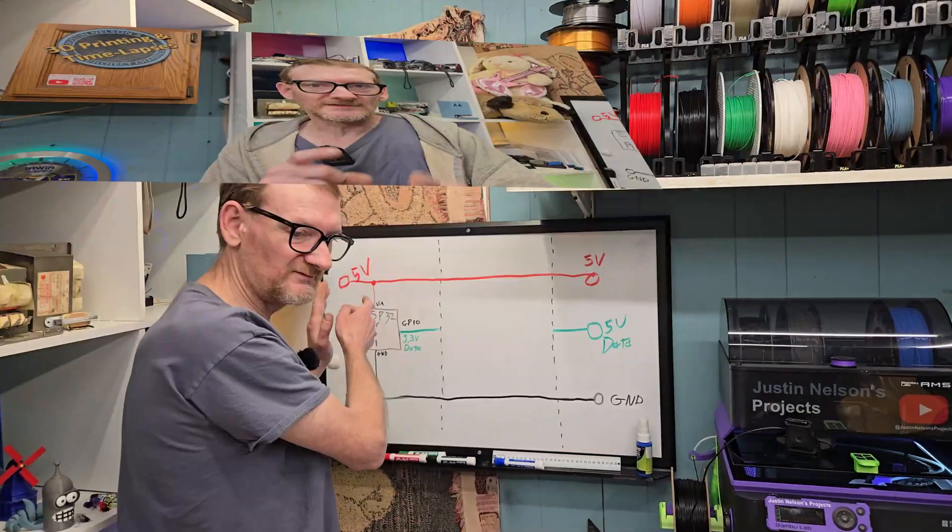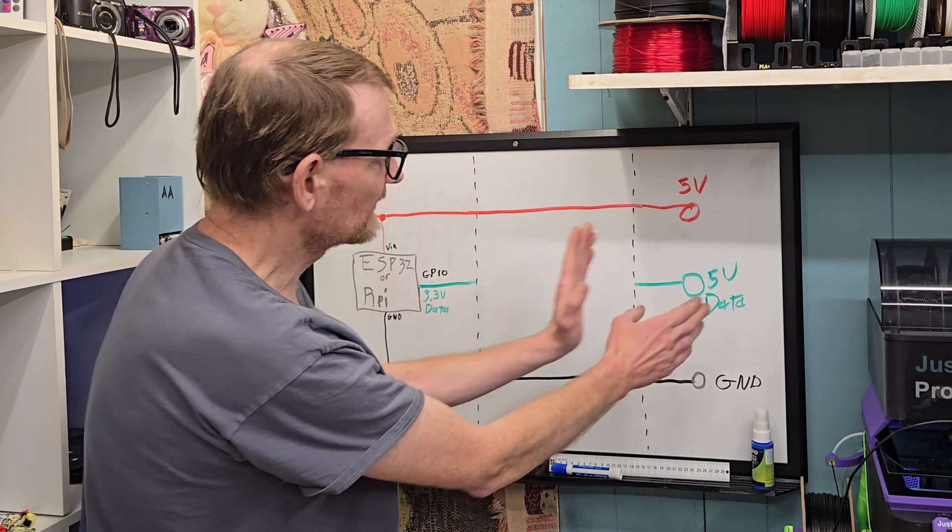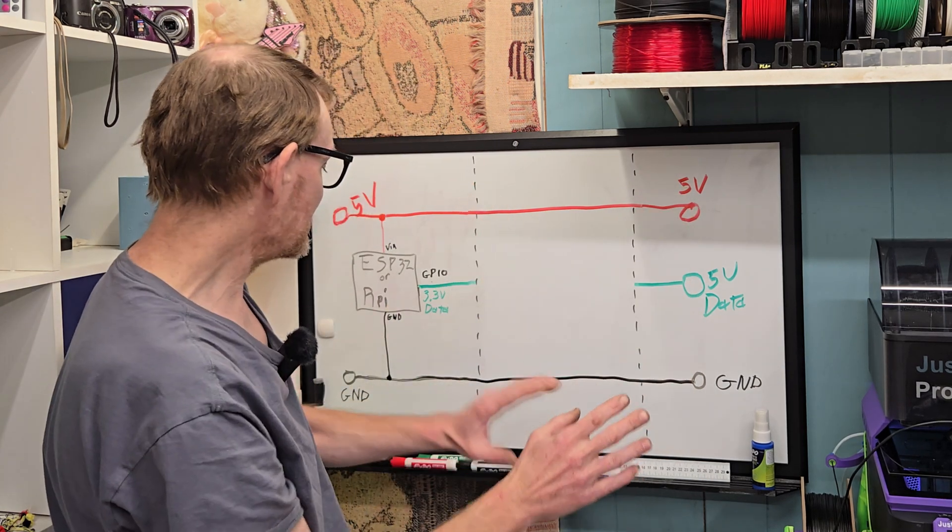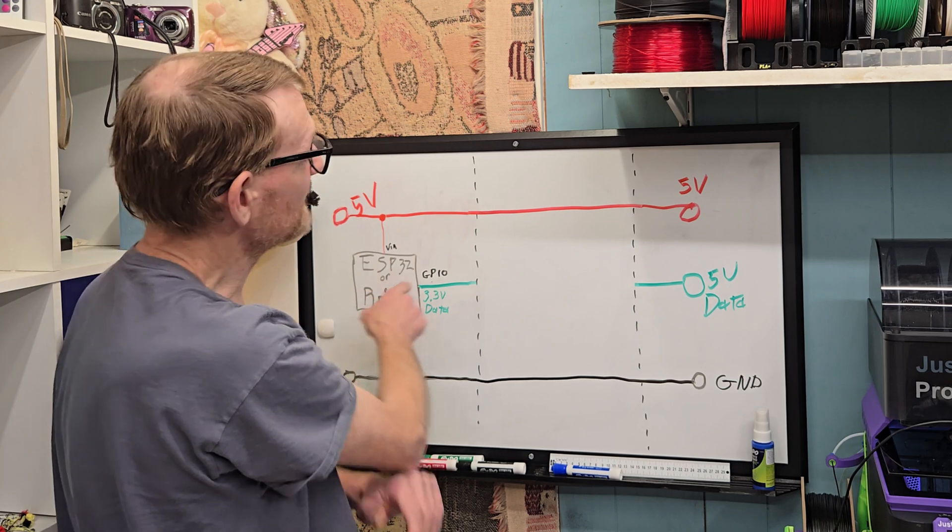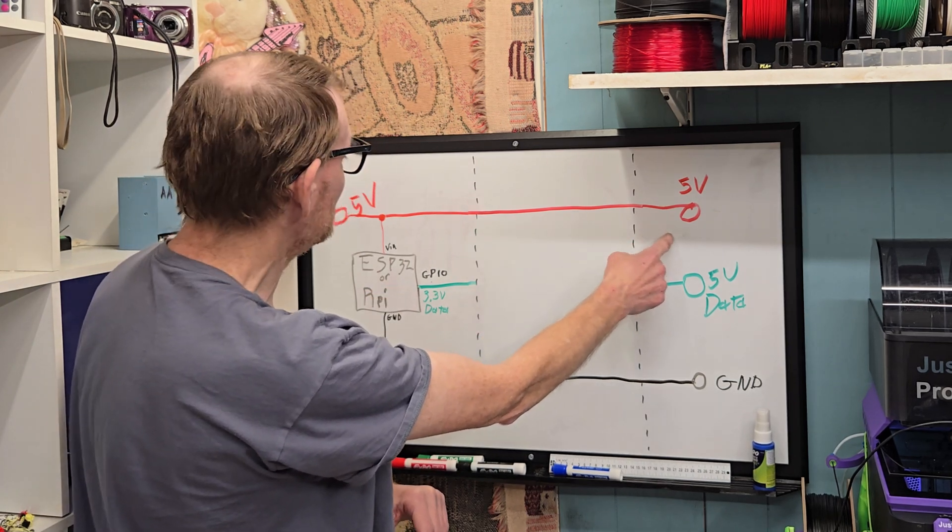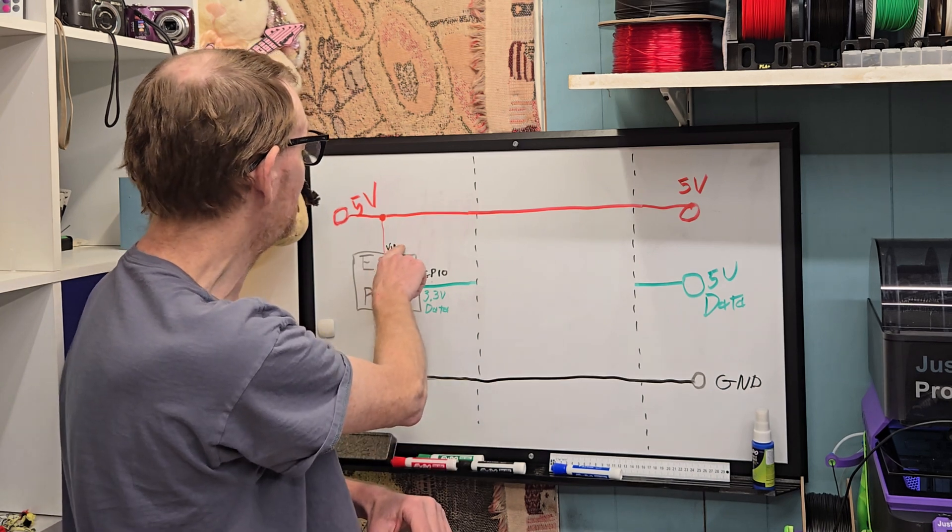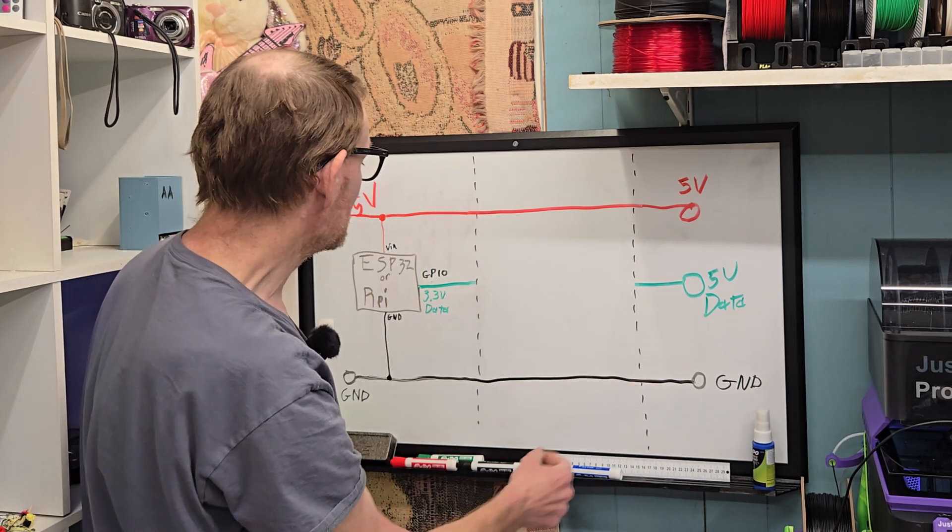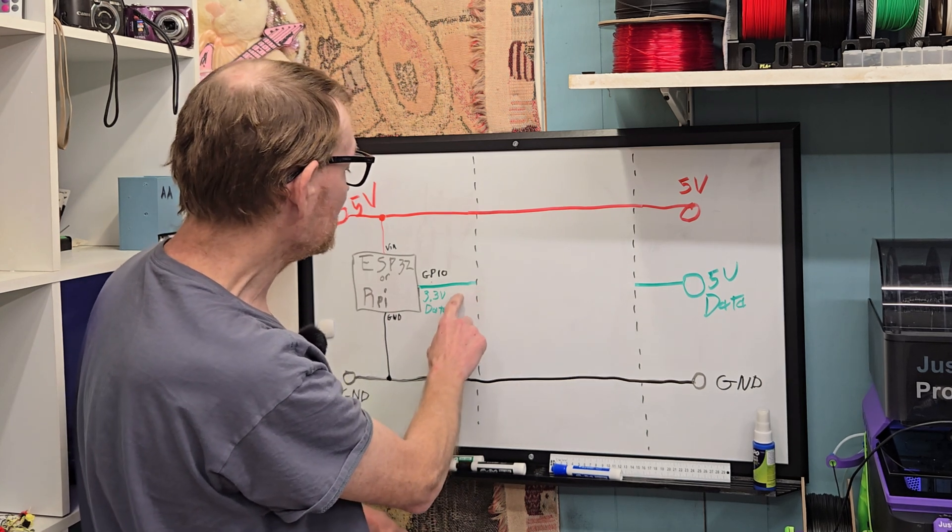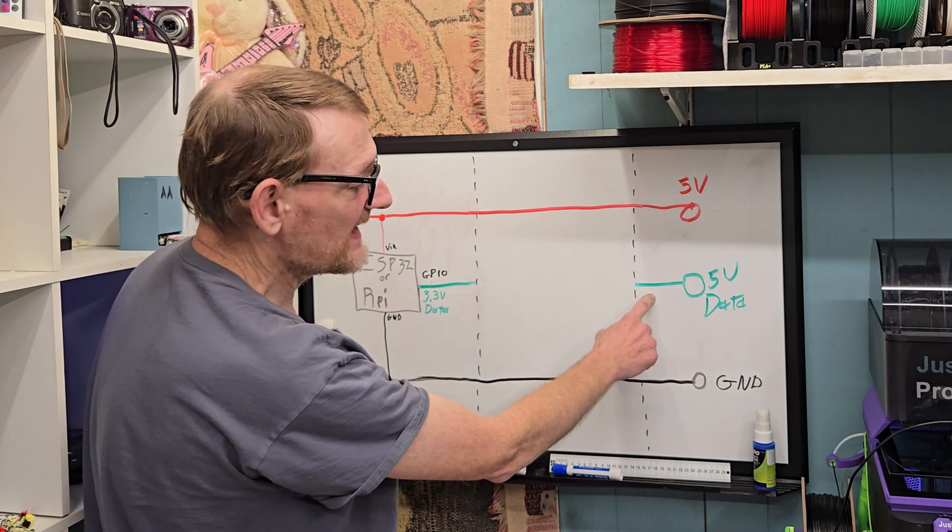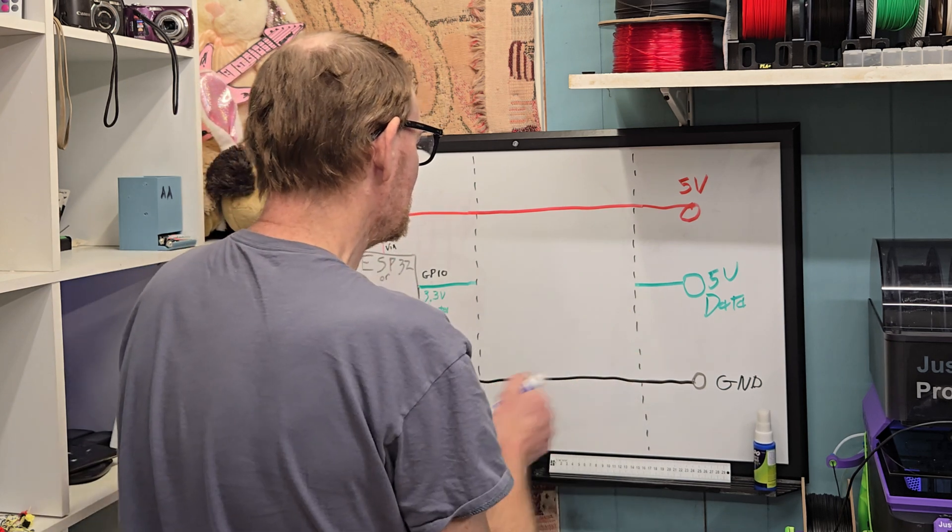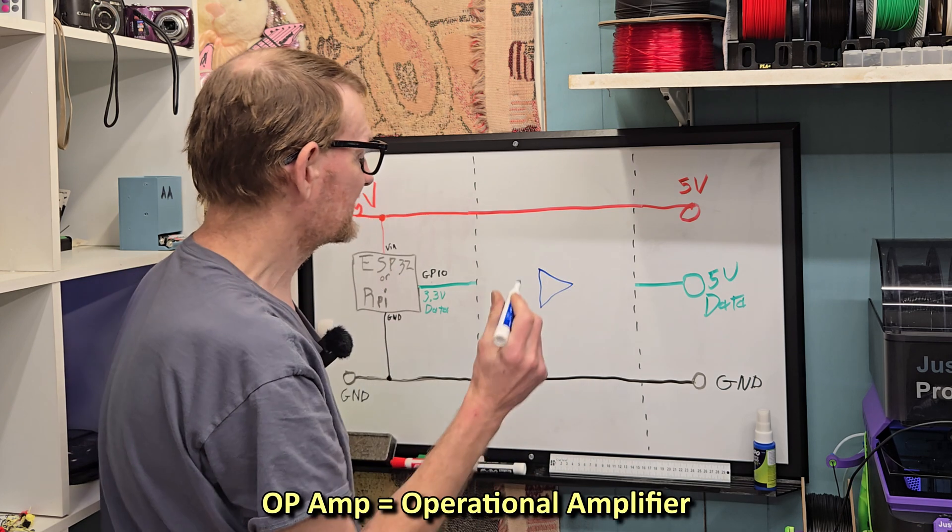Right now, we've got the ESP32 or Raspberry Pi or whatever, and over here we've got our LED strip. In my case, I'm powering the ESP32 from the same supply as the LED strip. It's just a lot easier that way, using the VIN or 5V pin, and of course the grounds are connected together. But something has to go between our 3.3 volt data and the data pin that's expecting 5 volts, and that is our voltage comparator.